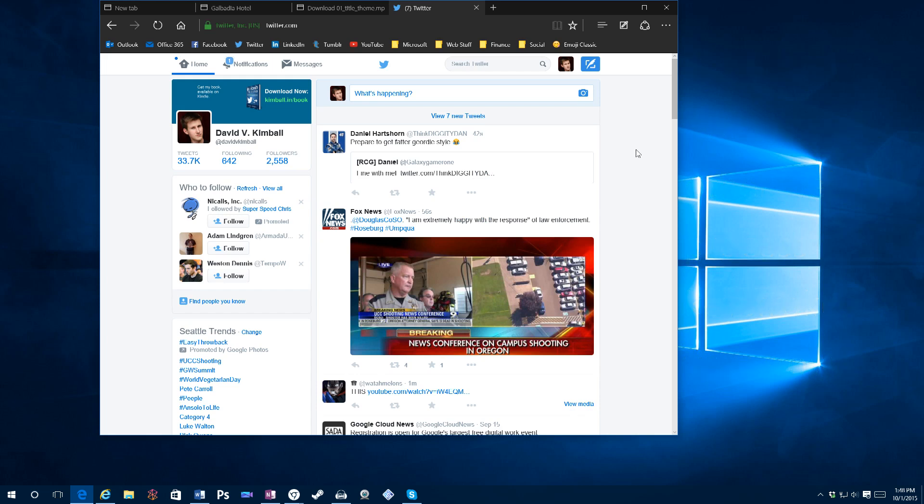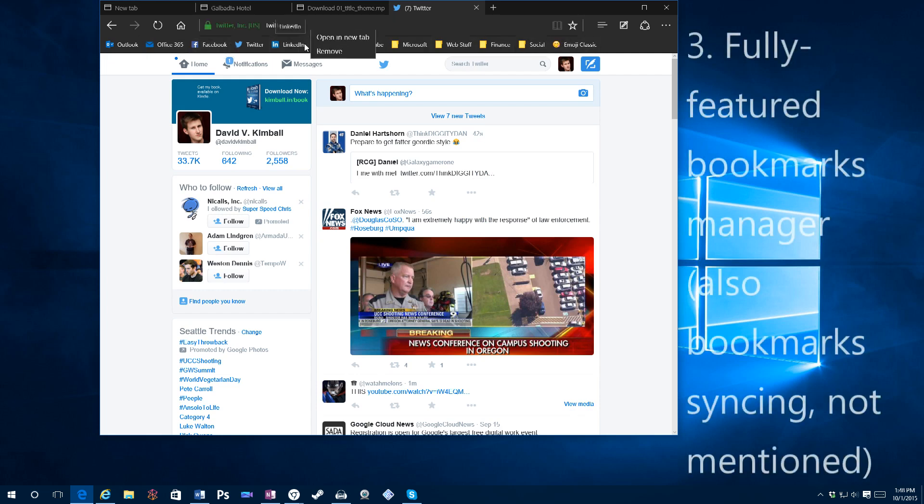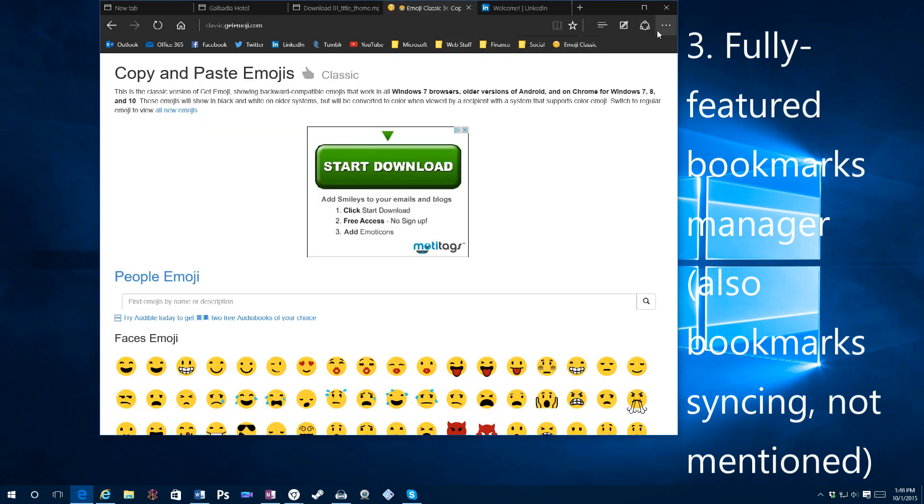But what I'd really like is a full-on bookmarks manager because I use bookmarks a lot. And I really enjoy features like being able to right-click and open it to a new tab. I love bookmarks management, like really heavy bookmarks management.